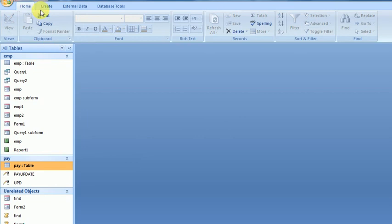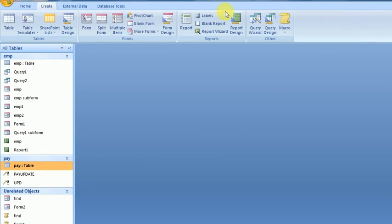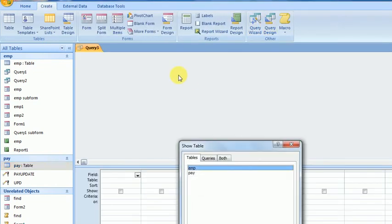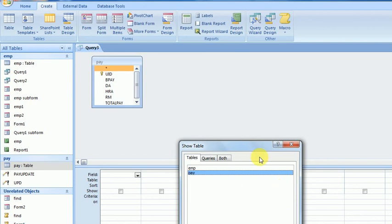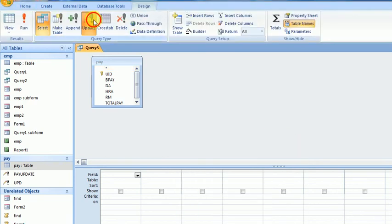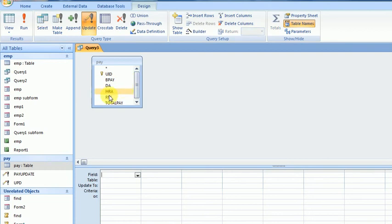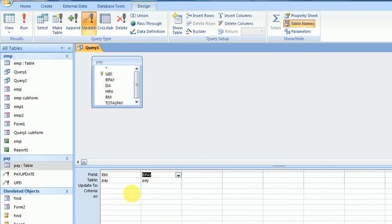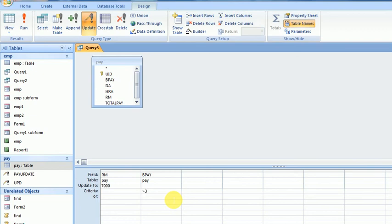I'll create this query: Create, Design, add PayTable. In this Update 2 query, I will update RM conditionally with BasicPay. The update value is 7000, and the condition is BasicPay greater than 30,000. This means records with BasicPay above 30,000 will have RM updated to 7000. I'll save and execute this.